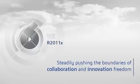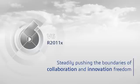Dassault Systems V6 Release 2011-X continues to push the boundaries of collaboration and innovation freedom of product development stakeholders and production planners across your organizations and your supply chain.